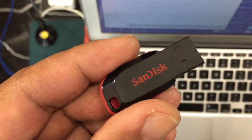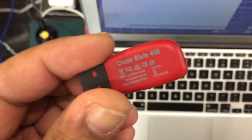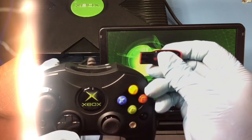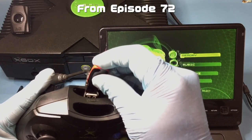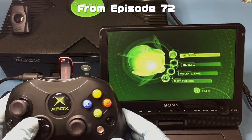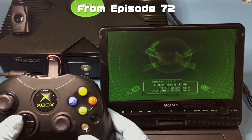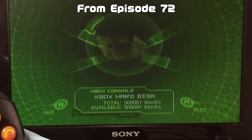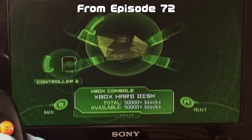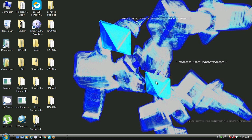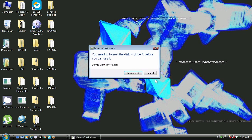Now take your Xbox compatible USB memory stick and plug it into your computer. We need to format the stick with the Xbox first — this was taken from episode 72. If the stick is compatible, when you plug in the stick this dialog should show up. When you put the Xbox formatted memory stick into the PC you should see this dialog — just hit cancel.